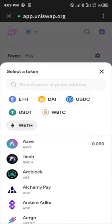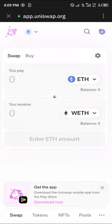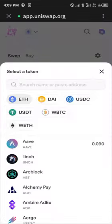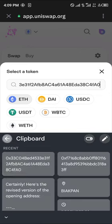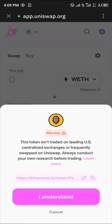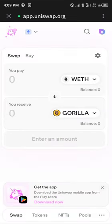Once you've converted your Ethereum into wrapped Ethereum, switch their places so we're converting our wrapped Ethereum to the Gorilla coin. Paste the contract address we copied earlier. Once you've pasted the contract address, click on the Gorilla token and click on I understand. Now the Gorilla is set up. Enter an amount of wrapped Ethereum you wish to trade for Gorilla and you'll have the Gorilla in your wallet.